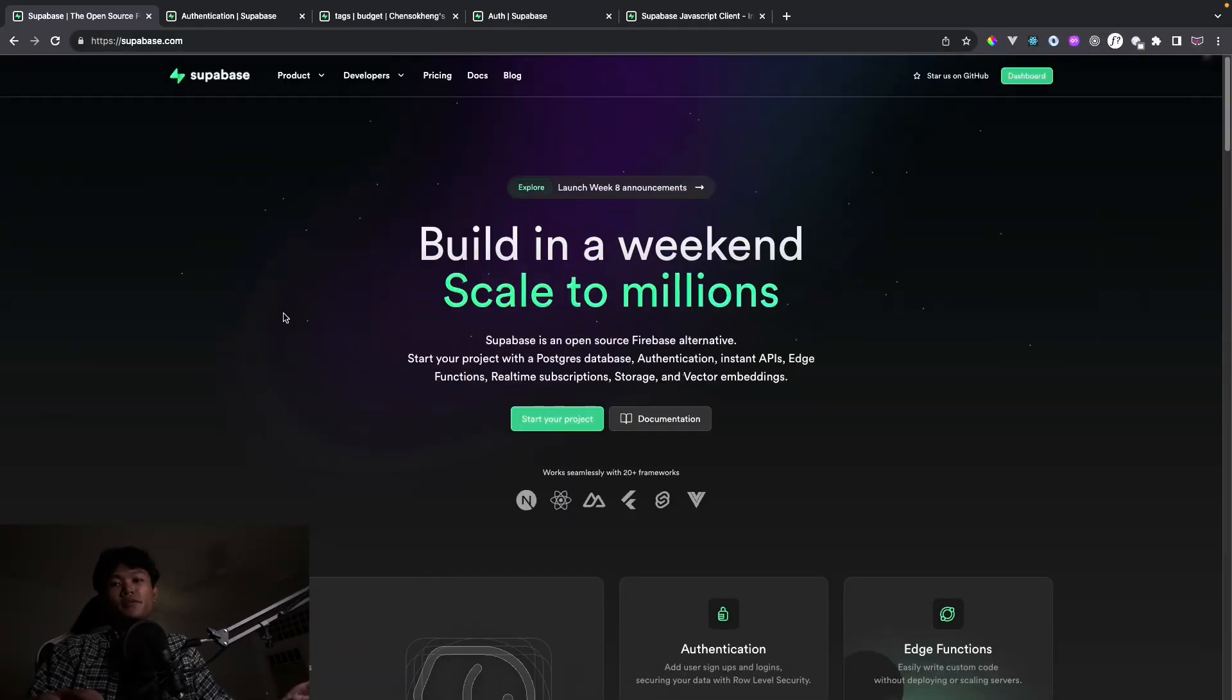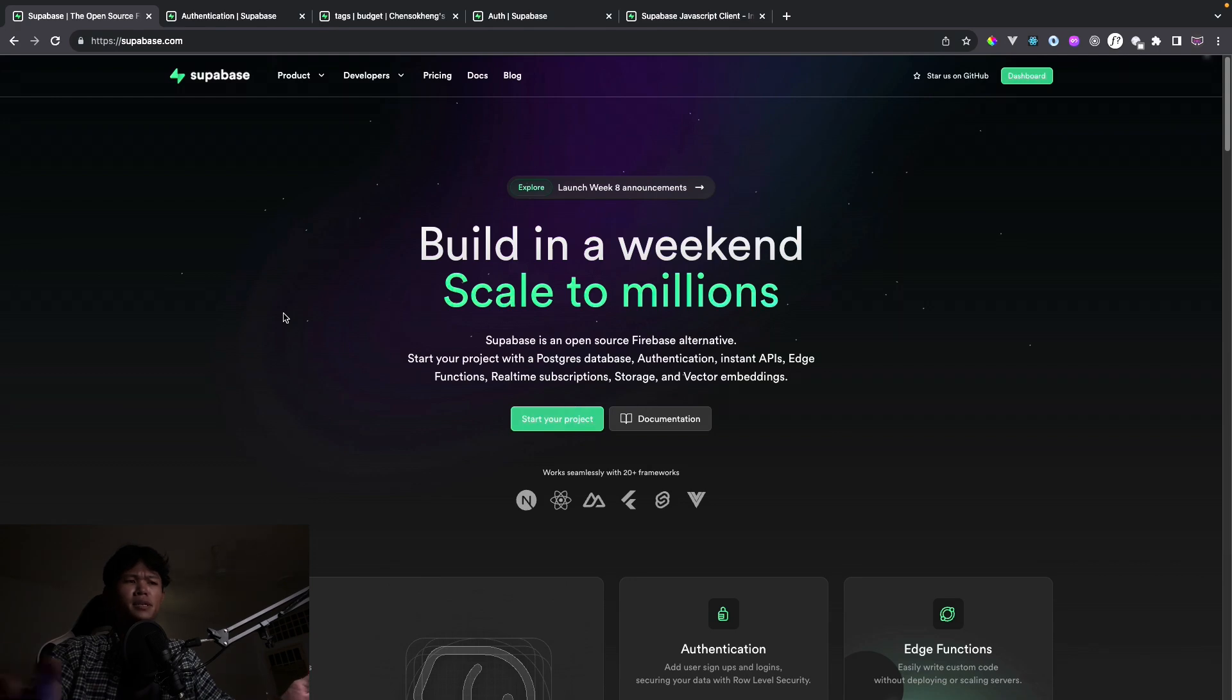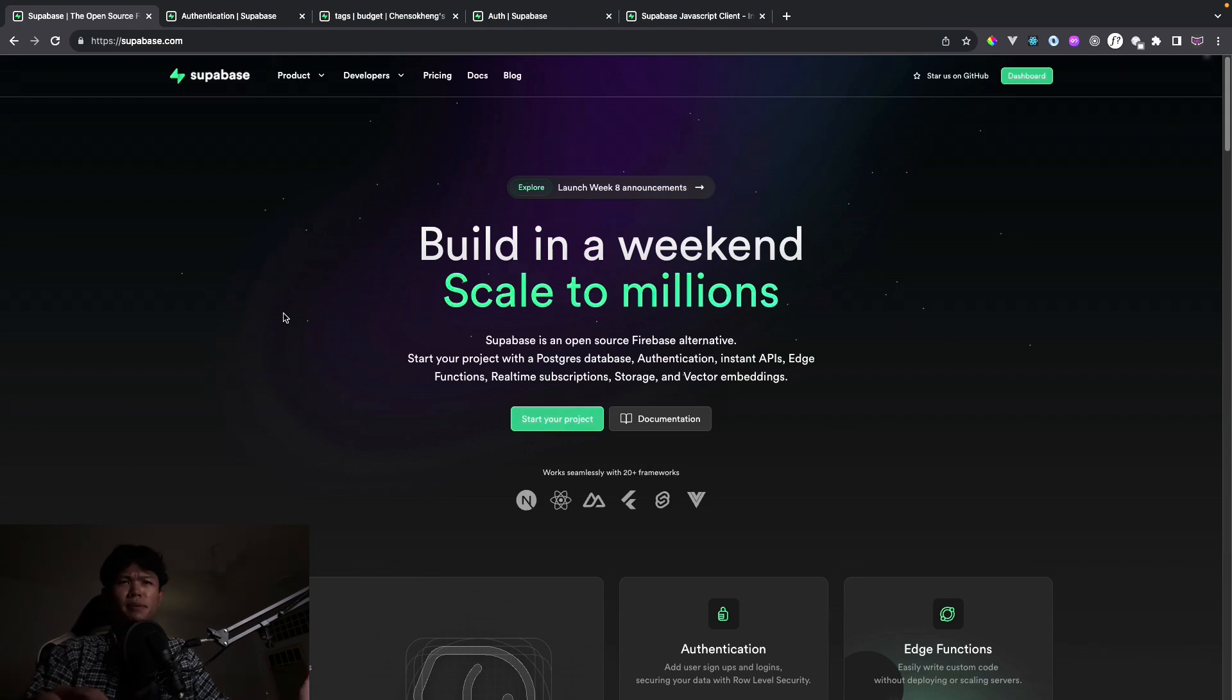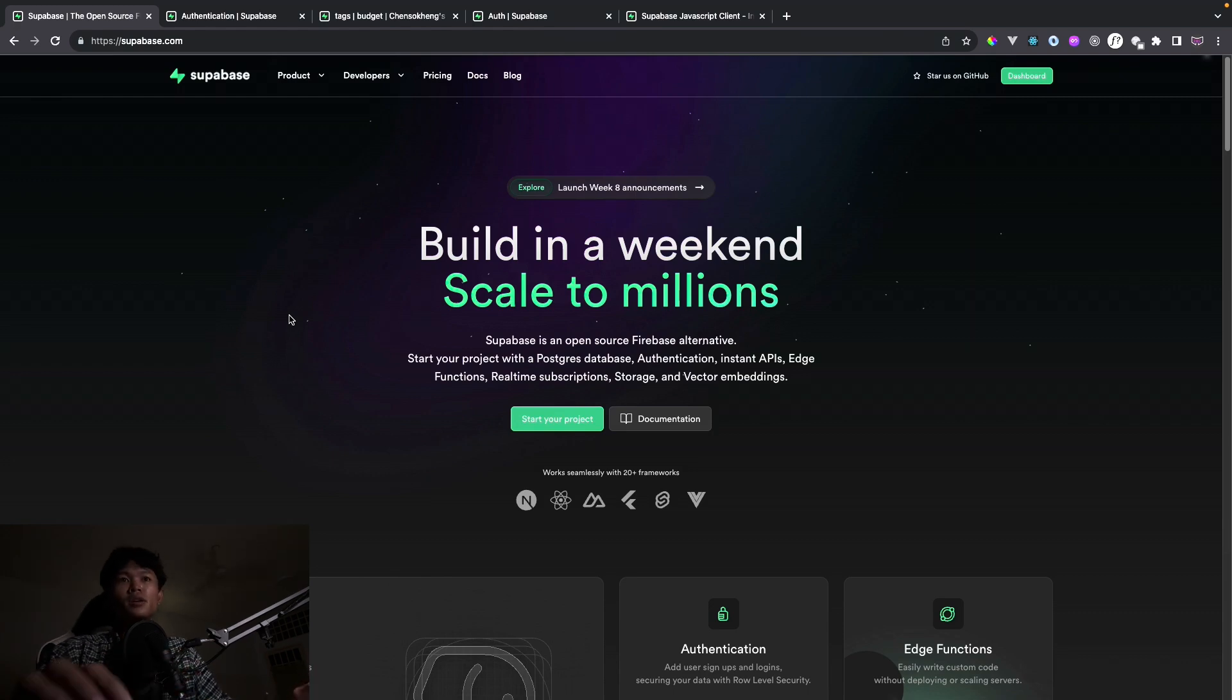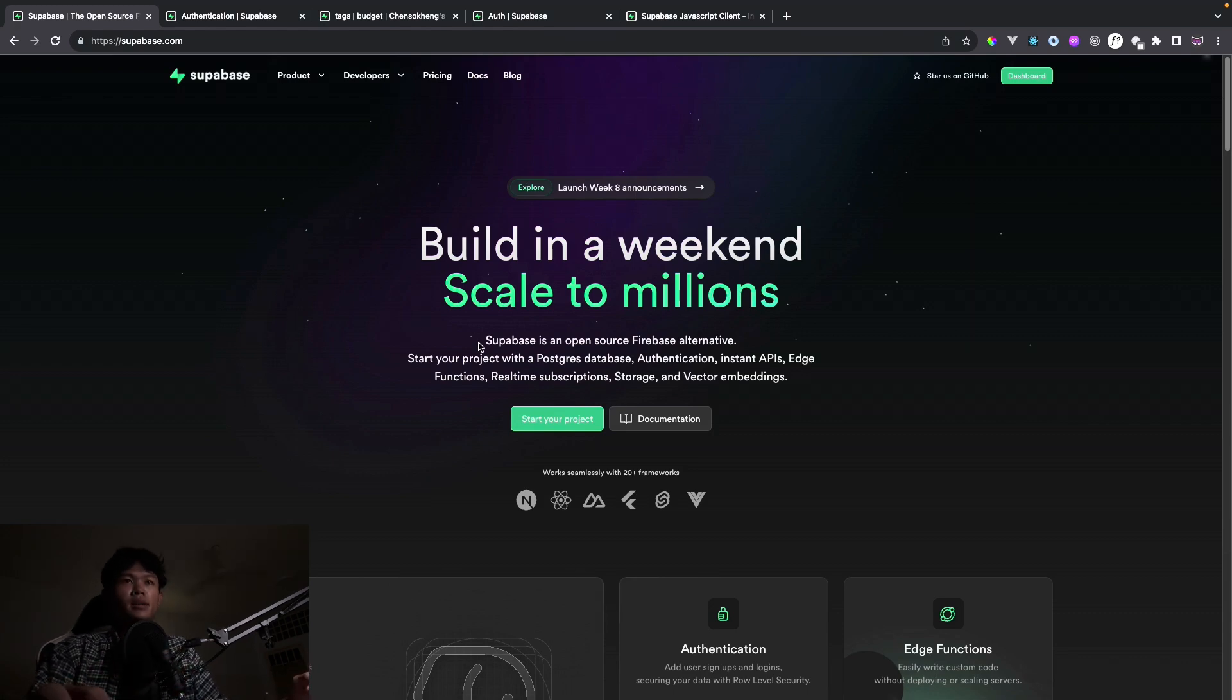Superbase is a backend service that you can use to build your web application and I think they support mobile applications as well. As a backend service, it has a lot of features like authentication, database, and a lot of things like that.